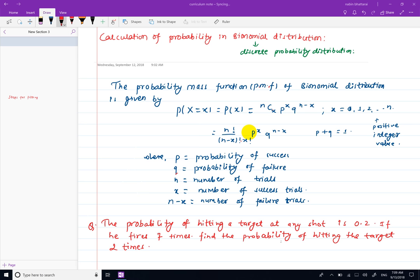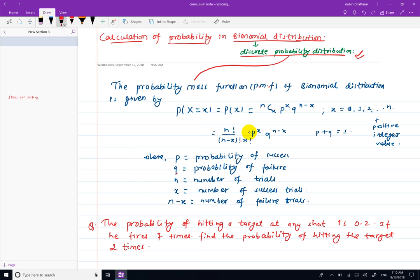Hello, welcome to this video. We will calculate the probability of binomial distribution and the discrete probability distribution, and we will calculate the probability mass function.